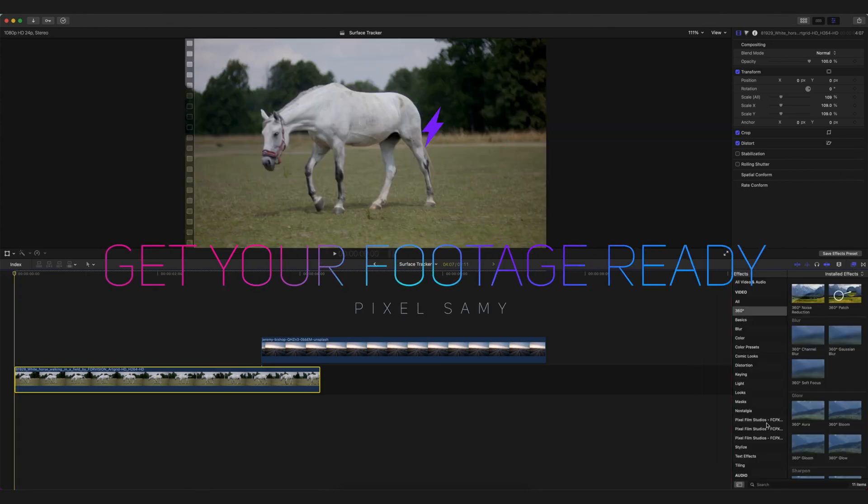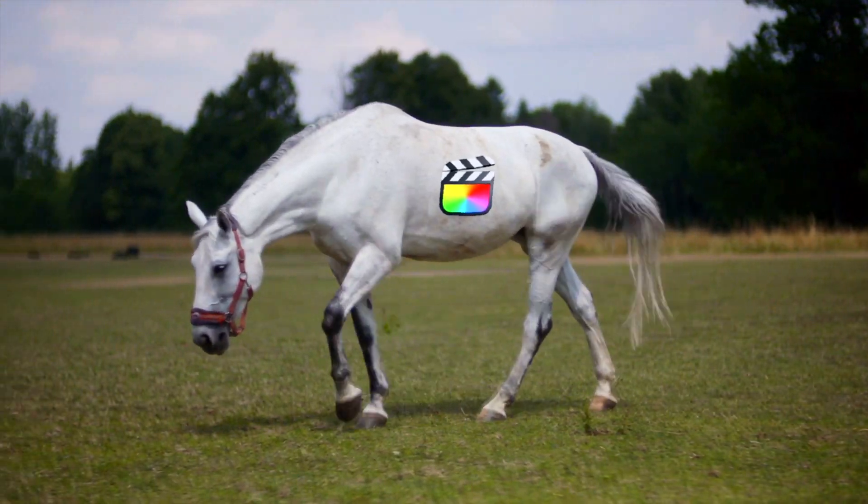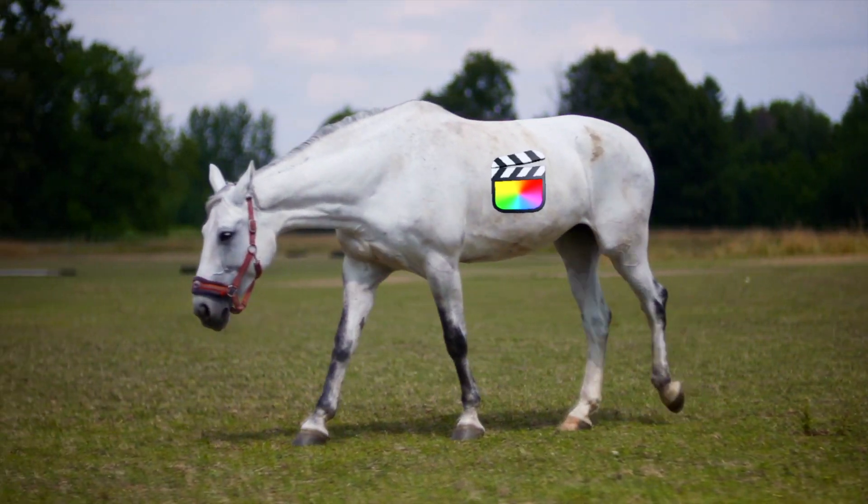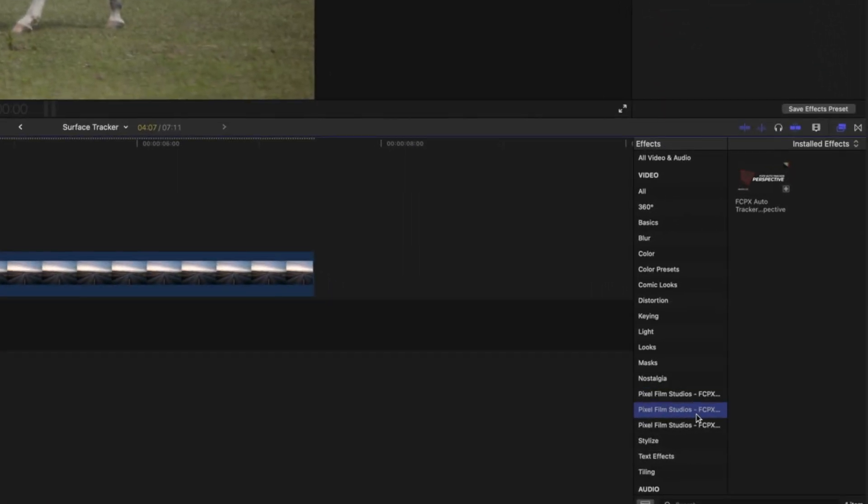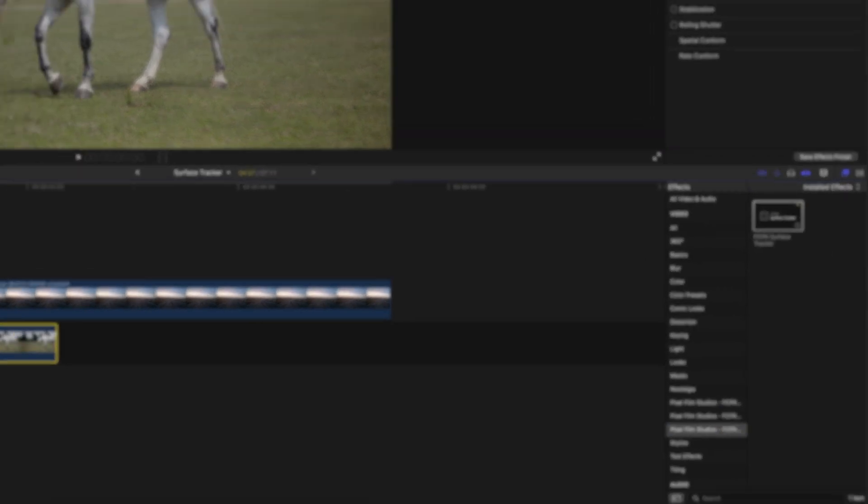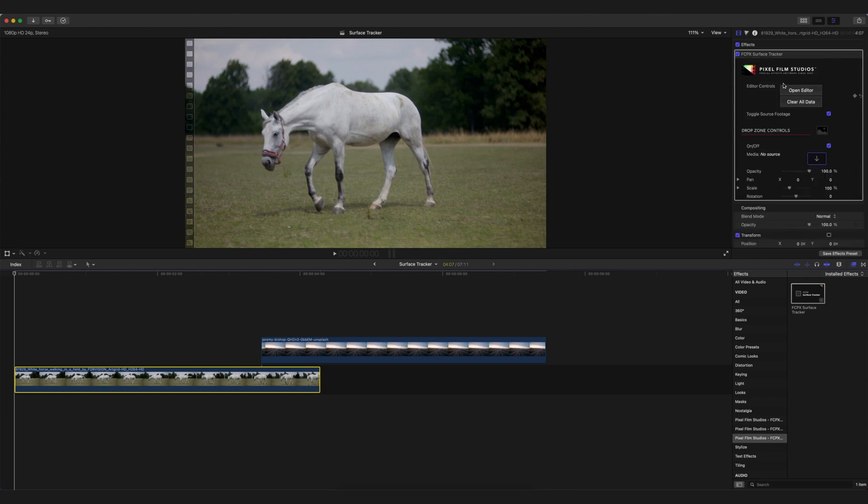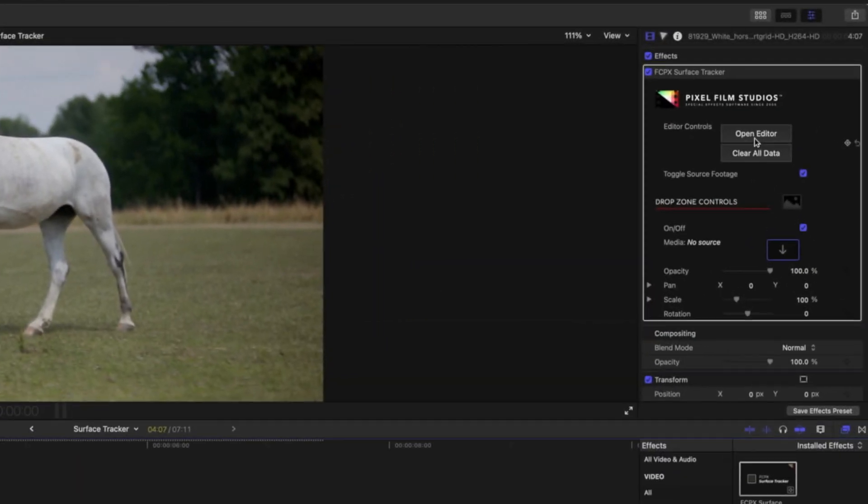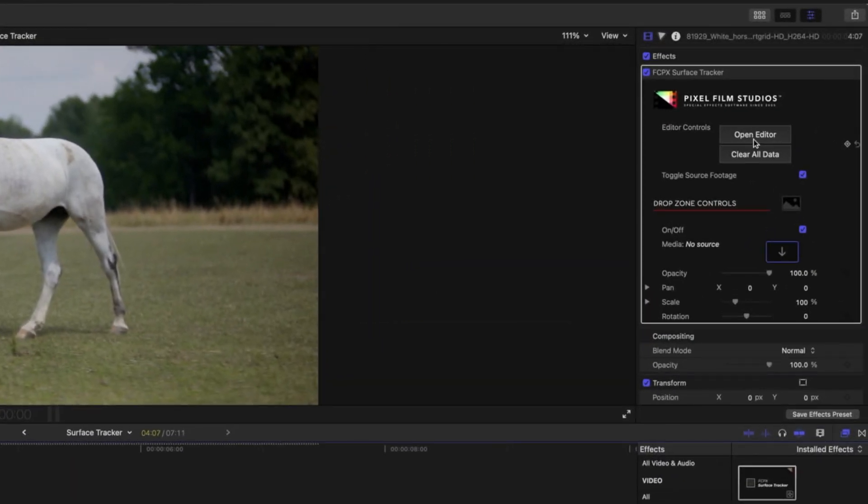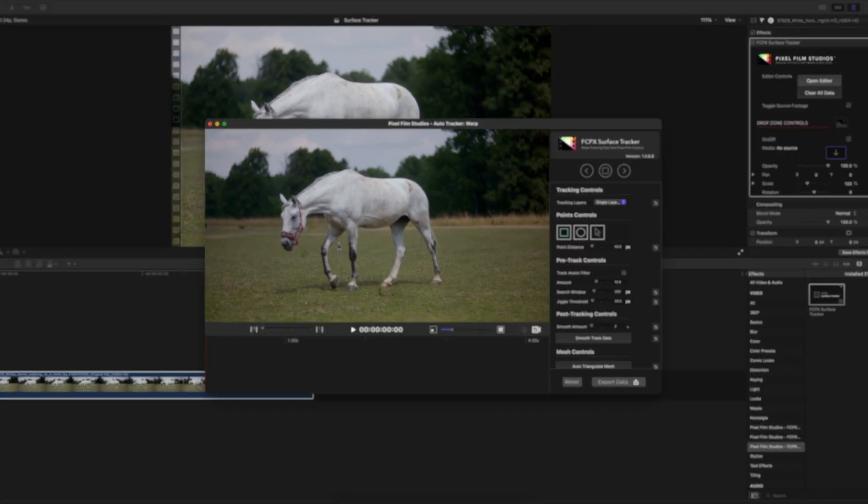To portray an icon—in my case I'm using the Final Cut Pro logo. The first thing you need to do is drag the Pixel Film Studios Surface Tracker effect onto this clip. Drag and drop it from the effects panel. After that, go to the inspector panel, click on Open Editor, and you'll see this panel opening.